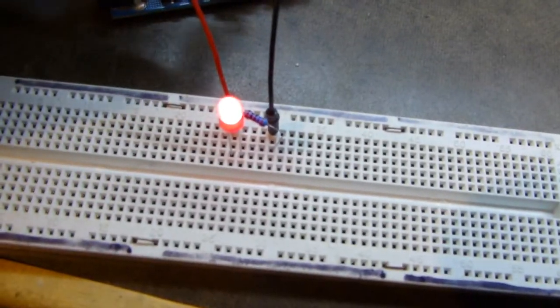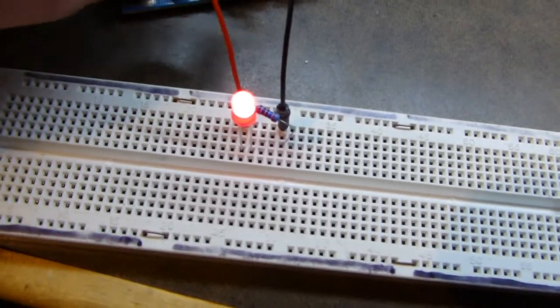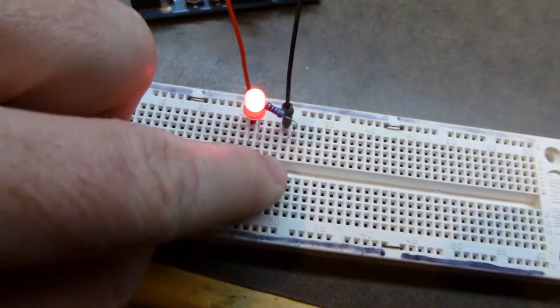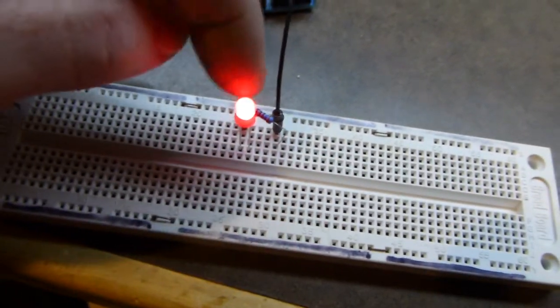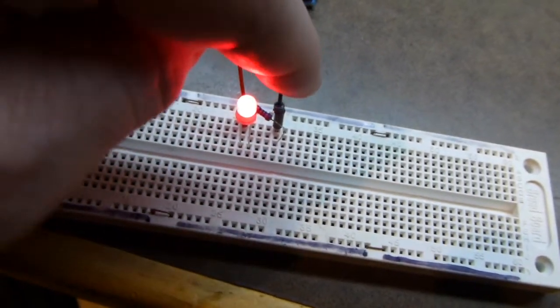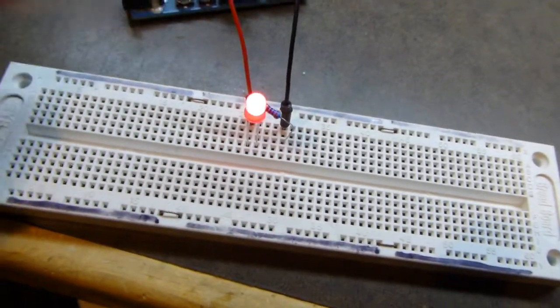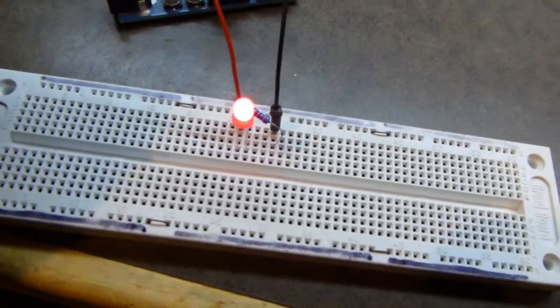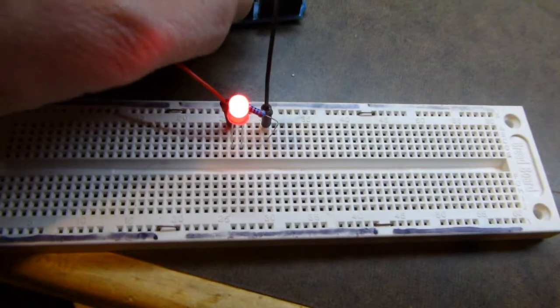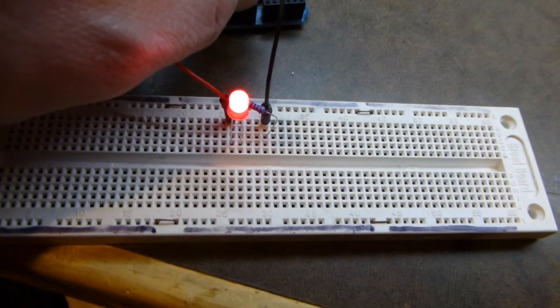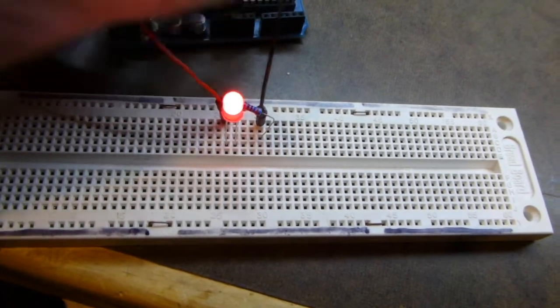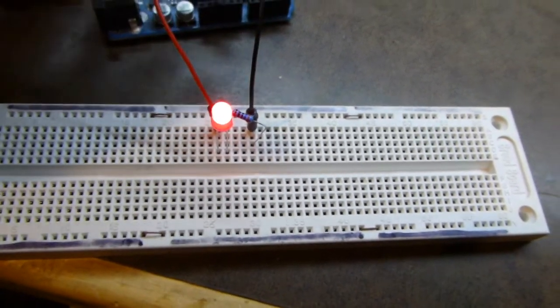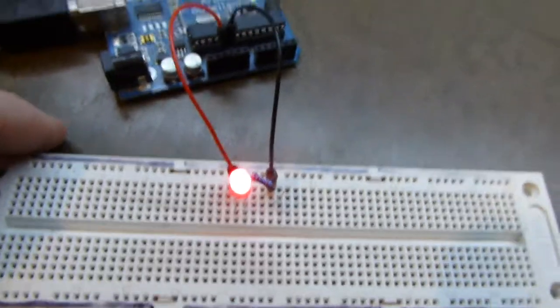It's called a circuit because the power goes around in a circle, a circuit. The positive goes in here, goes through the LED, goes through the resistor, goes back to the power source. So the power is going in a circle. You have to have a closed circuit like that for electronics to work in general.